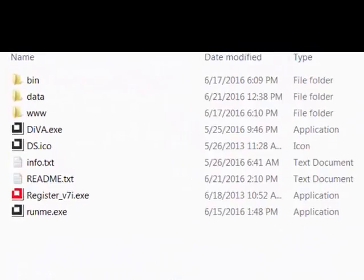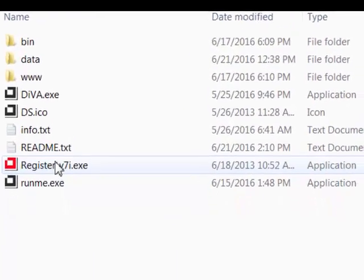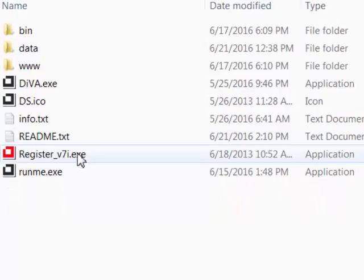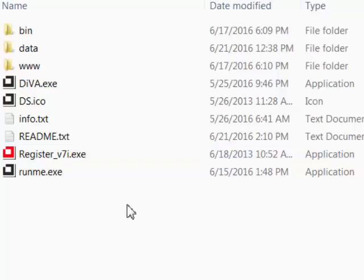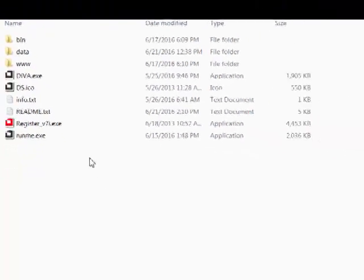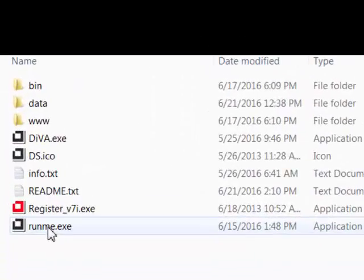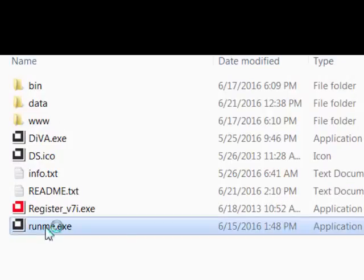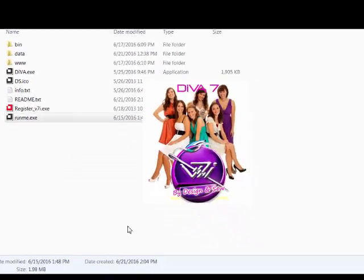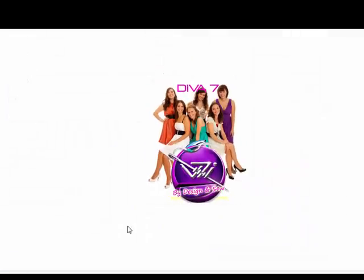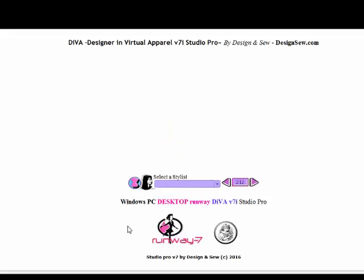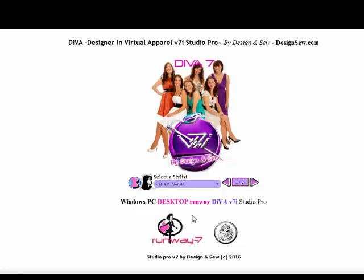The first thing you'll want to do is register, which is clicking or double-clicking this register v7i .exe program, which will register your designer studio onto your Windows PC. We have other videos that explain how to register your software. We're going to double-click on the runme.exe file here, which is the executable for your pattern server. It will load eva7 studio and then you can start taking a look at the new format which includes Runway.